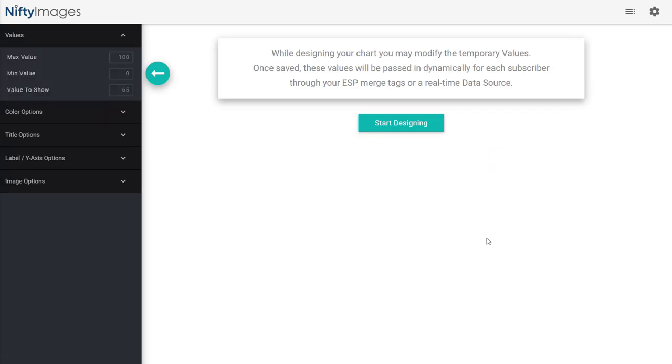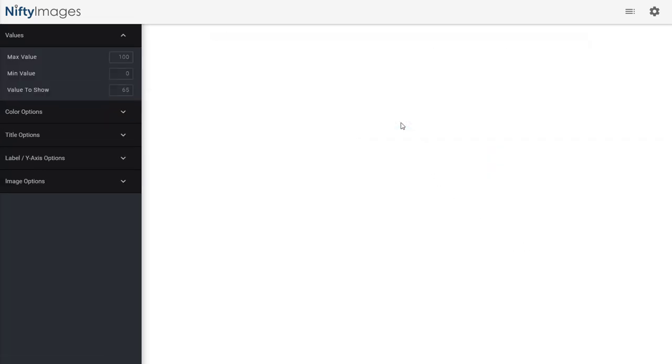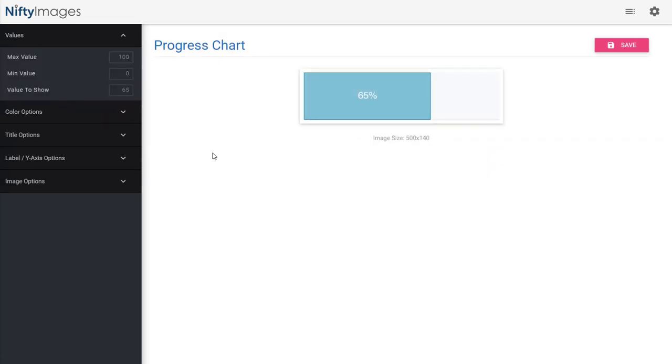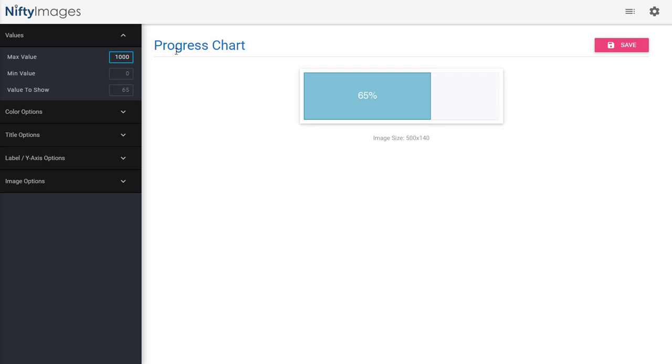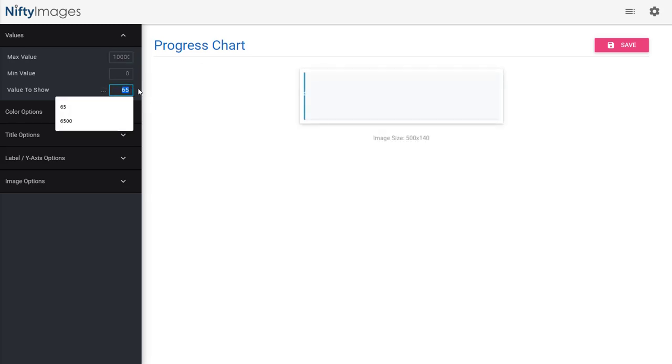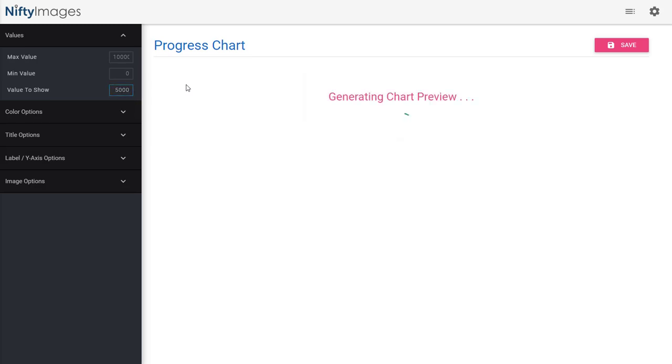So I'm starting by making a progress bar. I'm going to hit the start design so I can get a look at this. Now I'm going to change my value to 10,000, which is the same amount of donations we're trying to collect. And I'm going to set design value here to 5,000 just to see what it looks like.